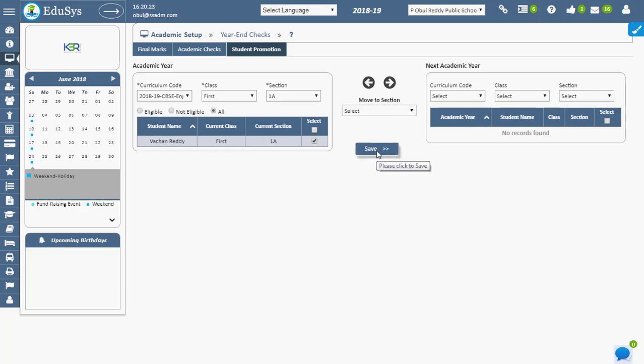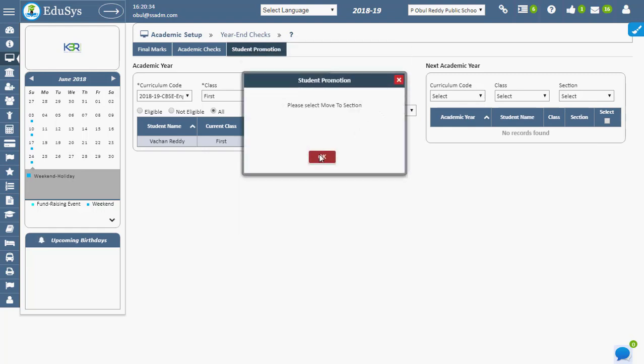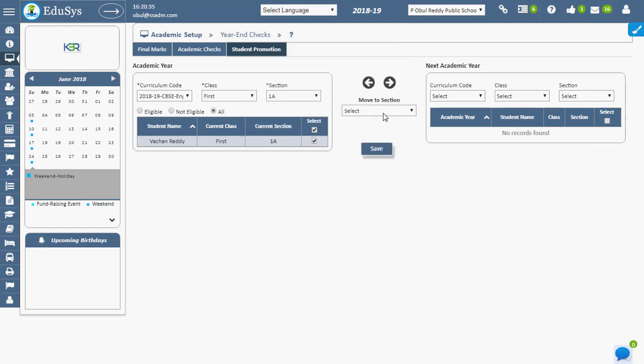To move all the students to the next academic year, select the students in academic year section and select the section in Move to section and save. Then all the selected students are moved to the next academic year.